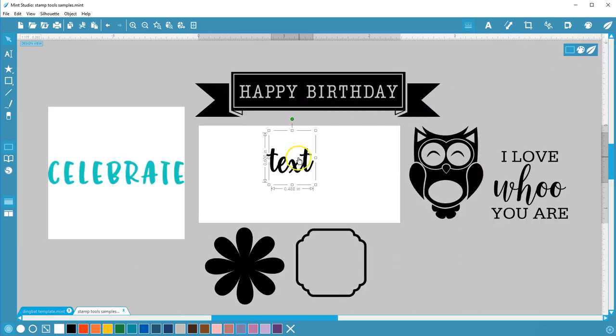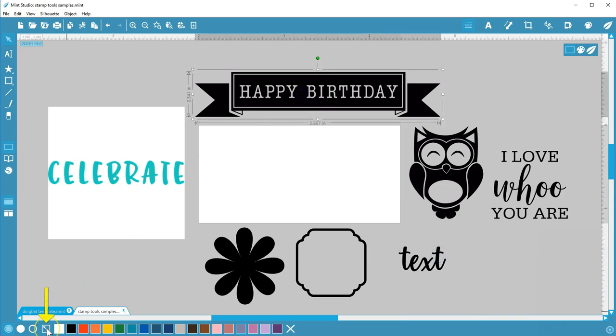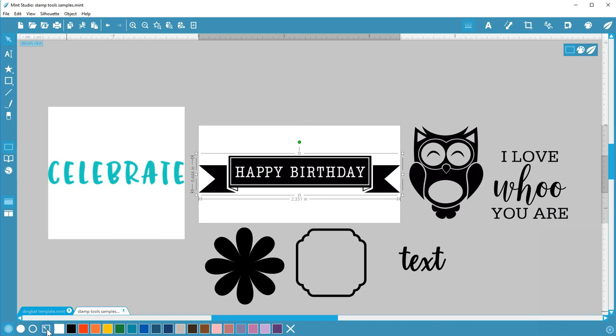This diagonal arrow here is Fit to Stamp. It quickly scales your selected image to fit within the stamp size you're currently working with.